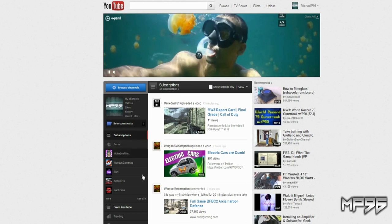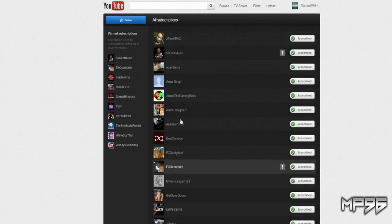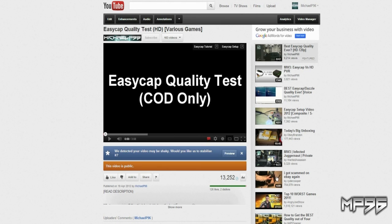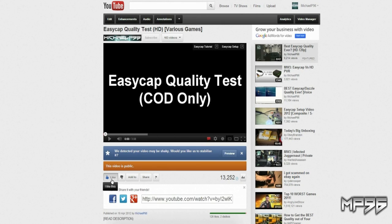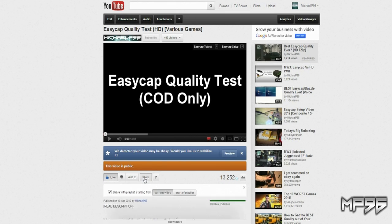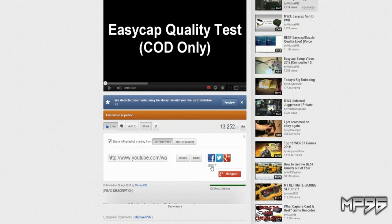Make sure you pin me to your home page — go to Subscriptions, find my name, and press the Pin button. Be sure to like the video, add it to your favorites, press that share button, and comment. Thanks guys.